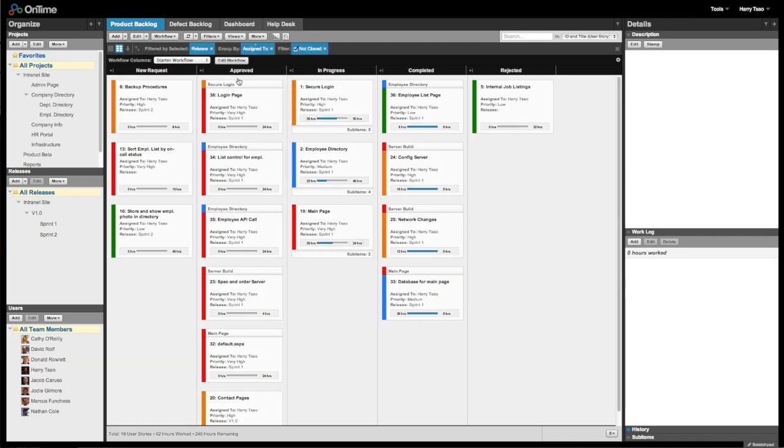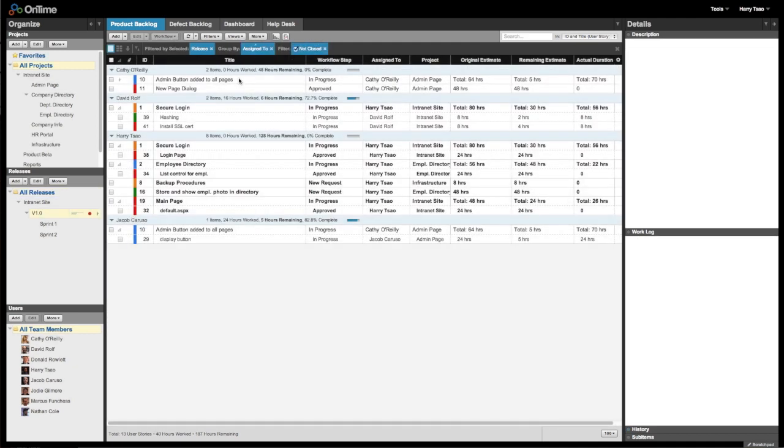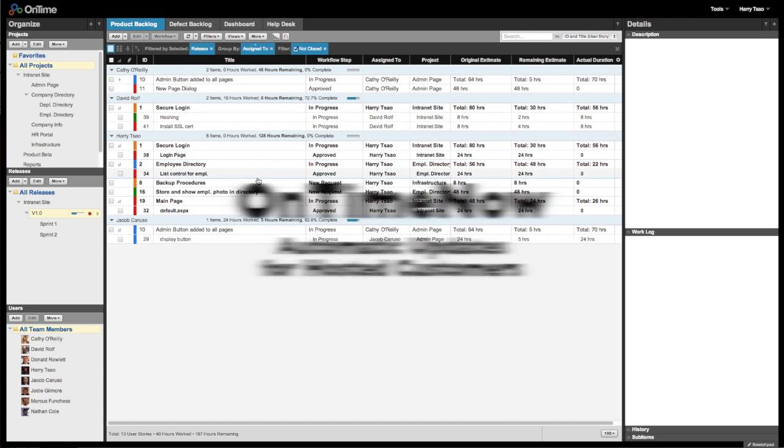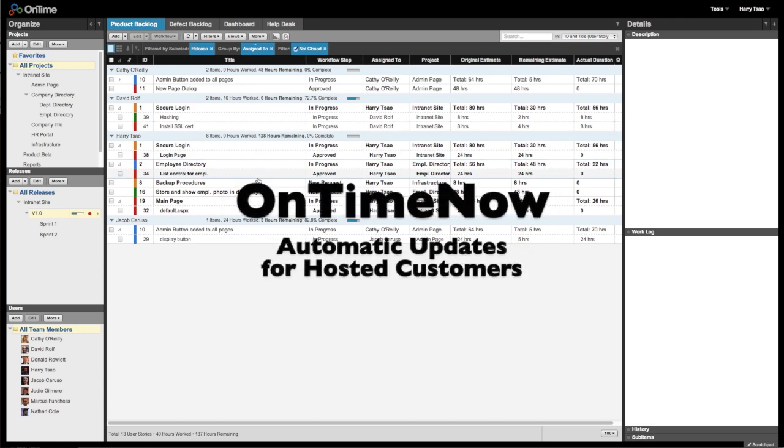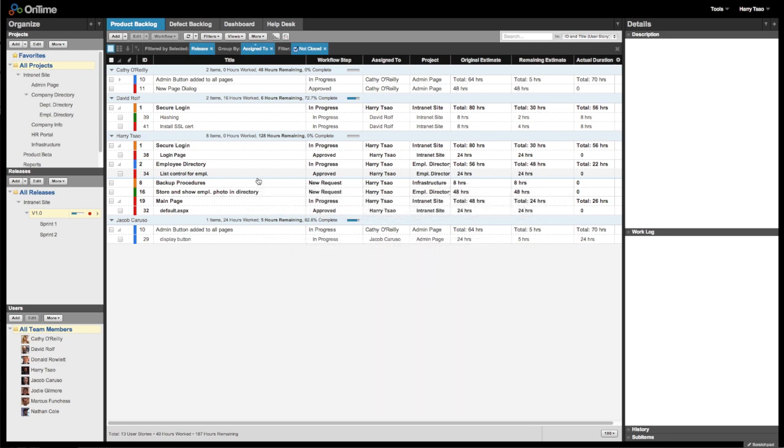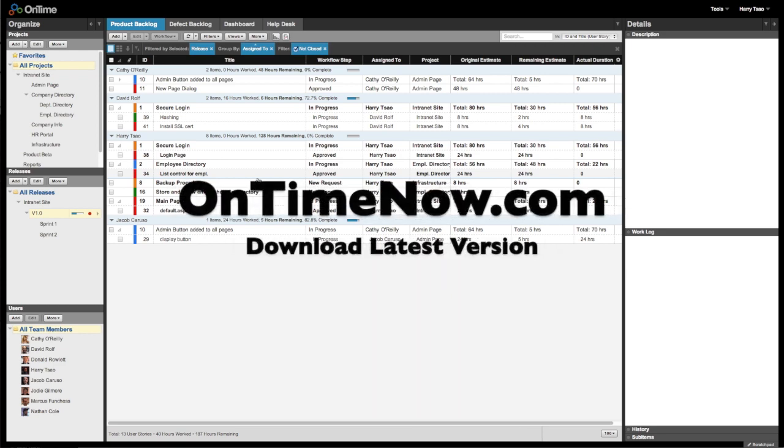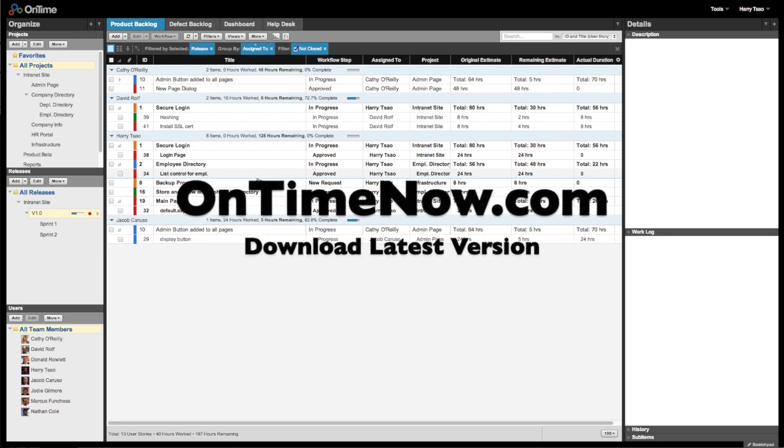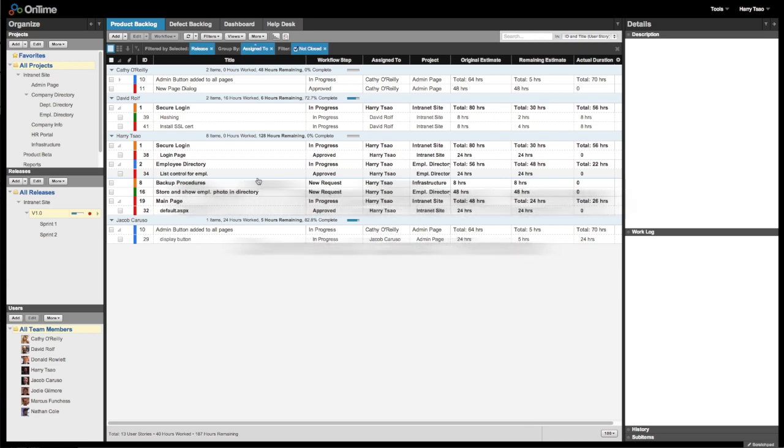We are very excited for the new features and all that's coming up with OnTime version 14. For OnTime now hosted customers, you can just log into your account and get started using the new version of OnTime. Or for OnTime on-premises customers, as always, you can install the newest version available from our download page at ontimenow.com. Oh yeah, and thanks for viewing.